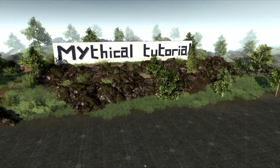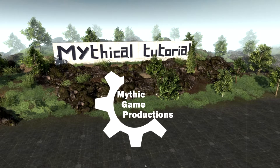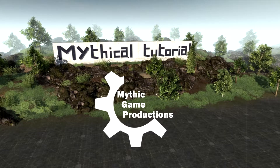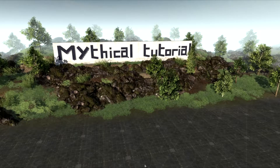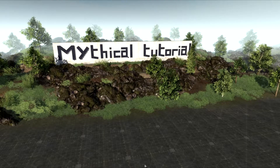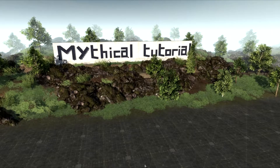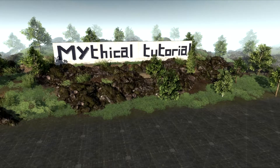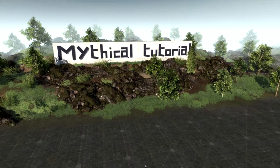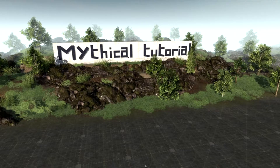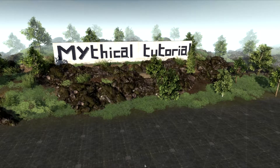Hello ladies and gentlemen, it is Mythic Game Productions back with a new series. If you've guessed it by the billboard — Mythical Tutorials — yes, a new tutorial series by Mythic Games, yours truly.